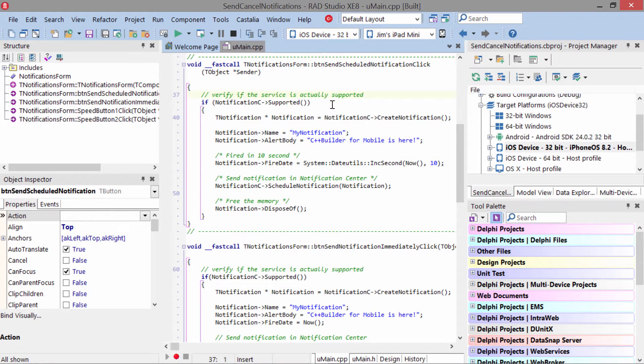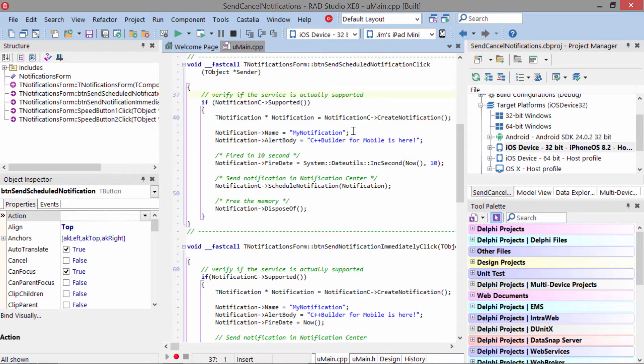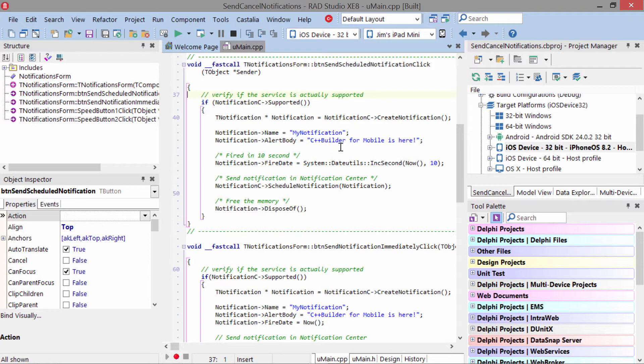If they are, then we create a new notification and give it a friendly name. This is a name that we'll refer to later in order to cancel it. In the alert body, this is what's displayed to the user.